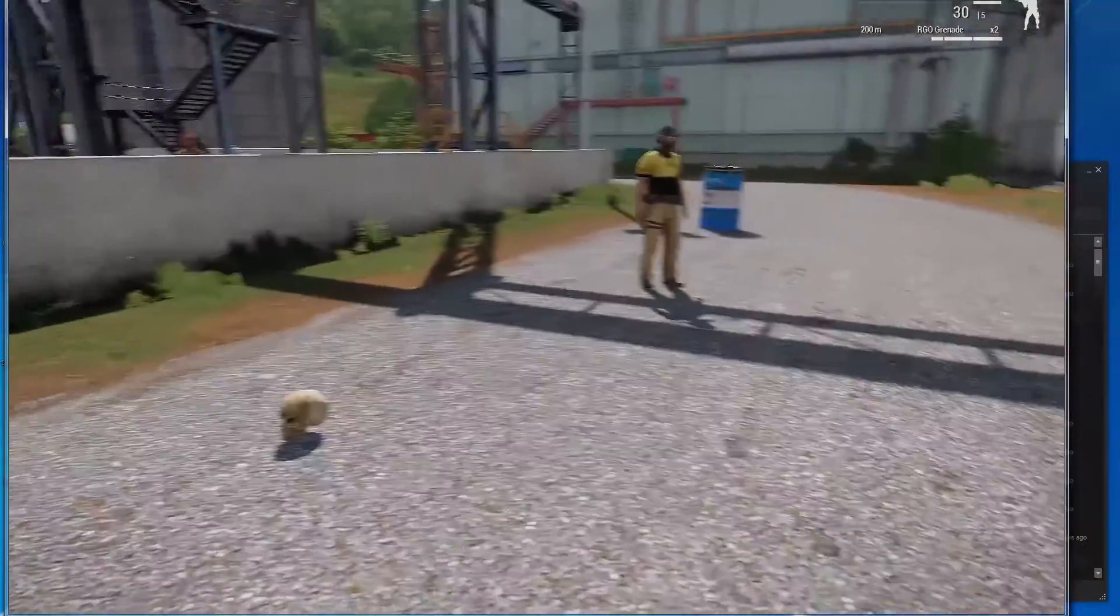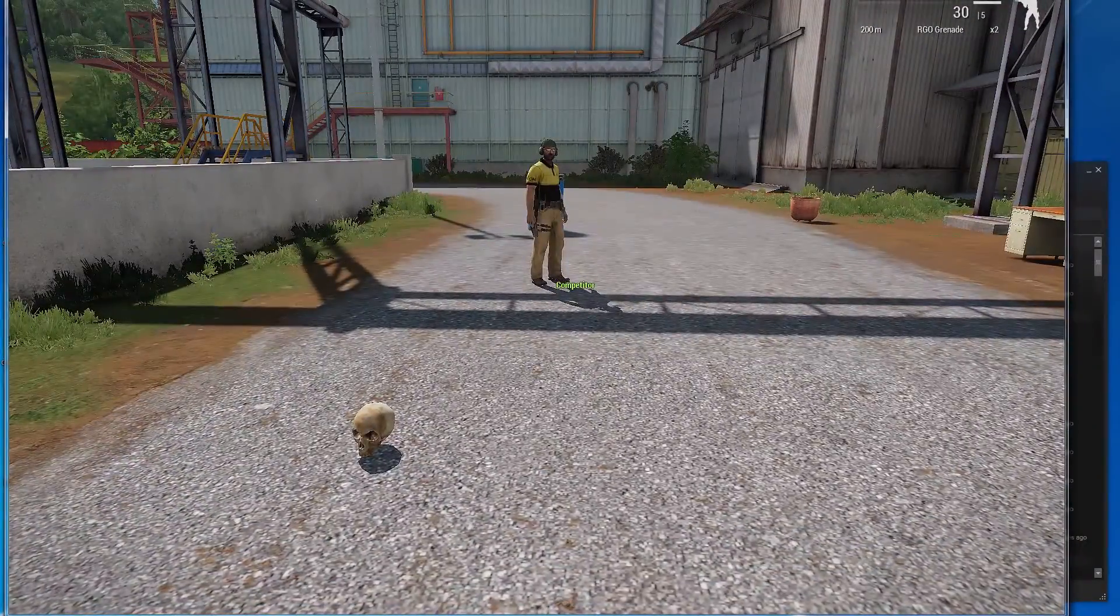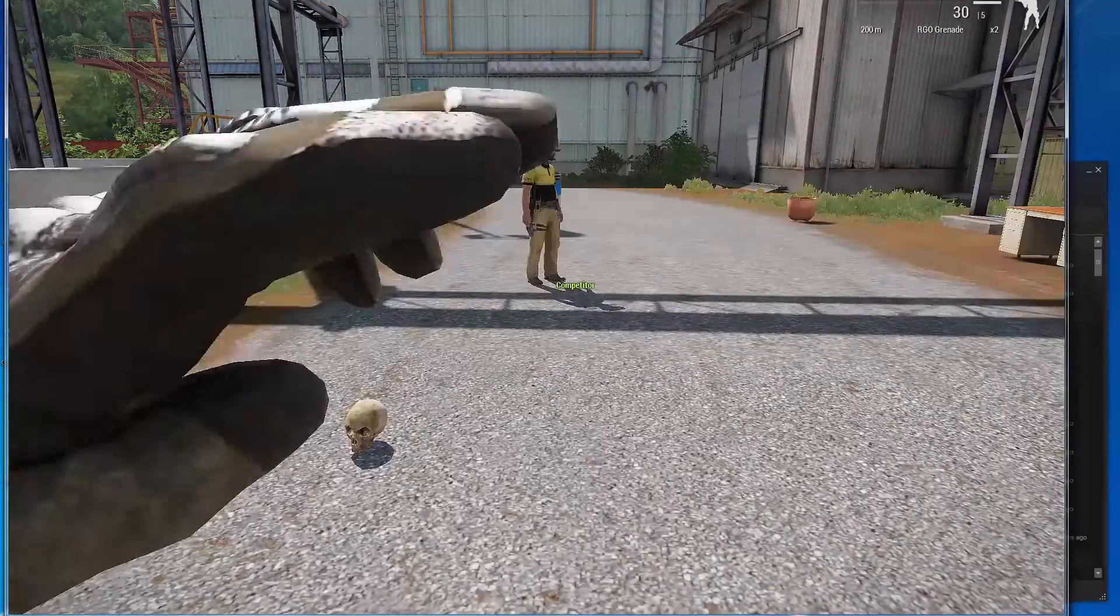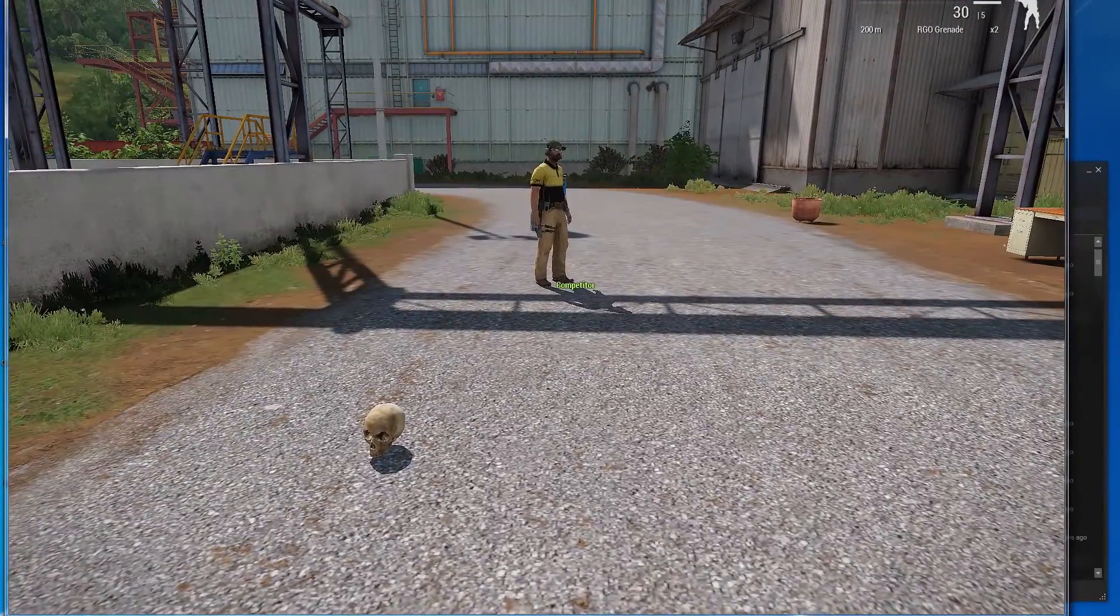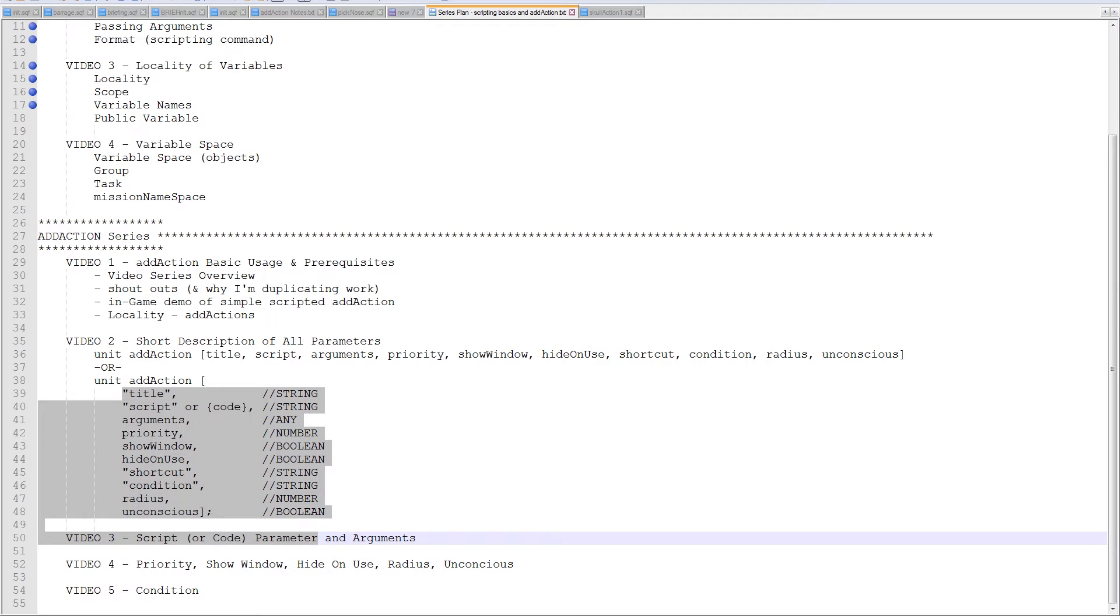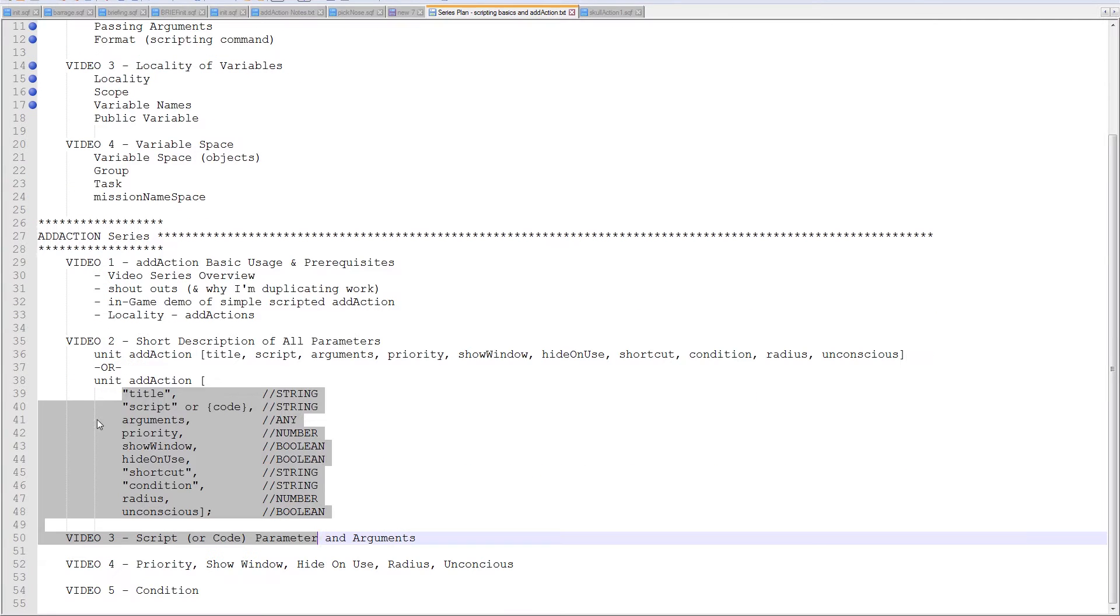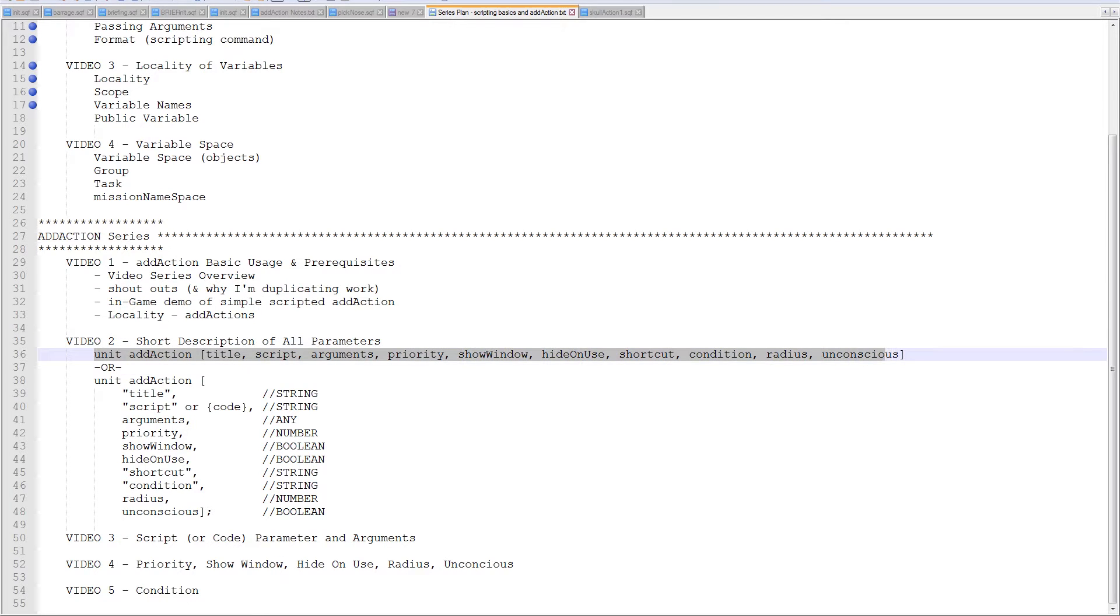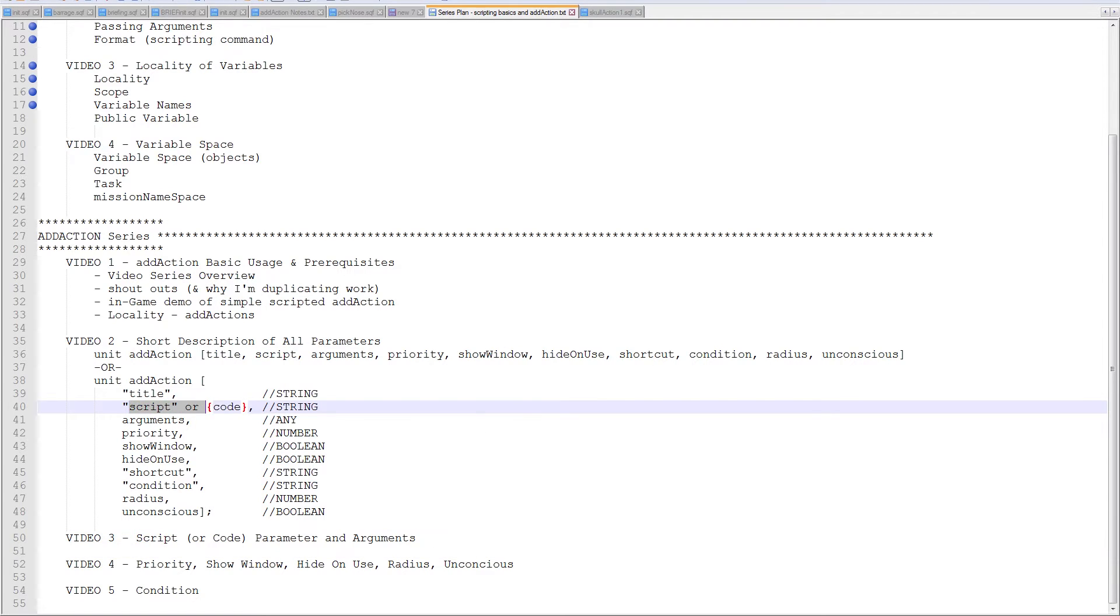So, that's the basic once over of the ad action series. I'm going to go back, do some of the scripting basic stuff, and then come back in and do the rest of the series. So, and then video two is just going to list all these parameters really quickly so you understand them. Video three is going to go over the script or code parameter.